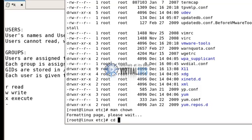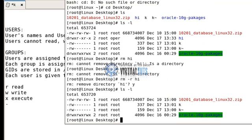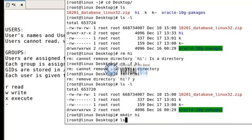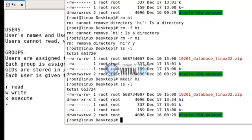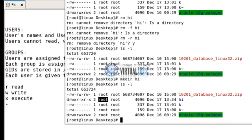Let's go to the desktop: 'cd root/Desktop'. Let me create a directory with 'mkdir'. As you can see here, I have created a directory which is assigned user root and group root. Now if I want to change the group or the user, since I am logged in as root I have permission to change the owner.